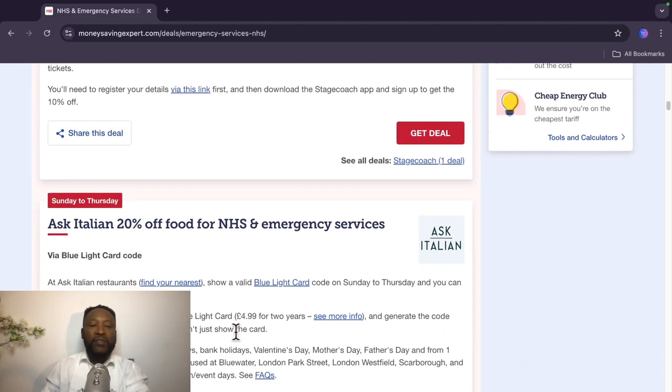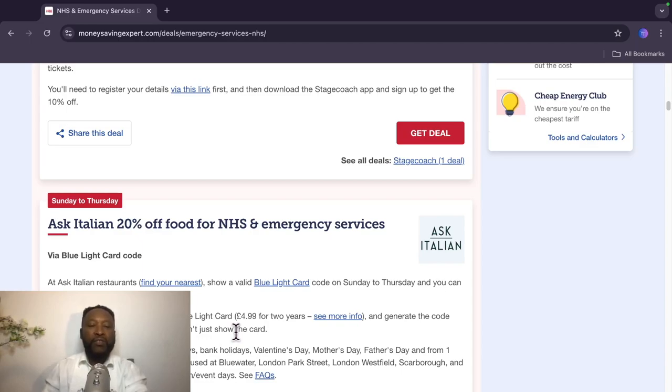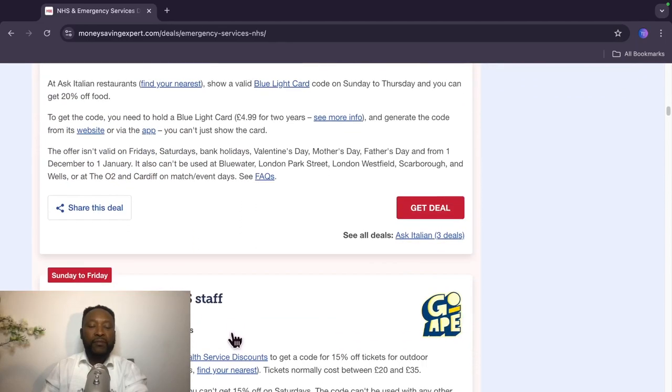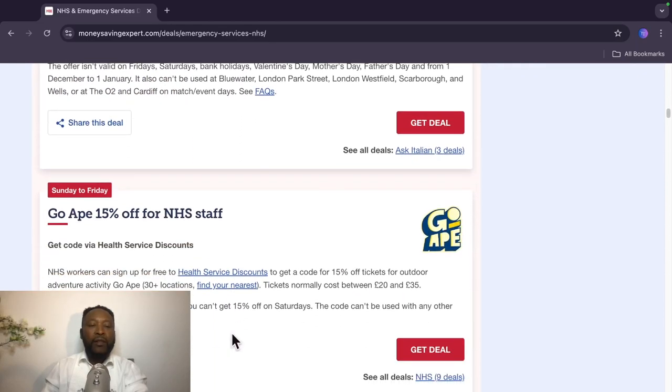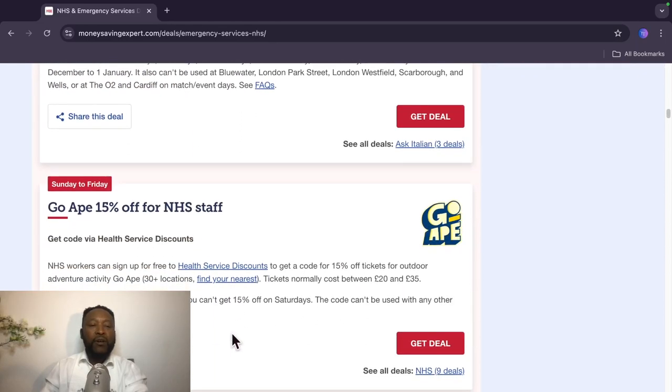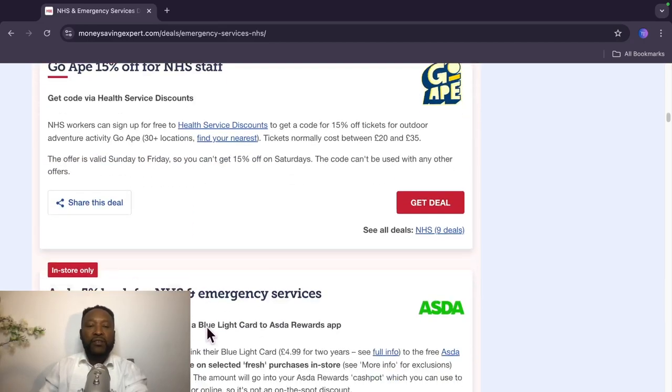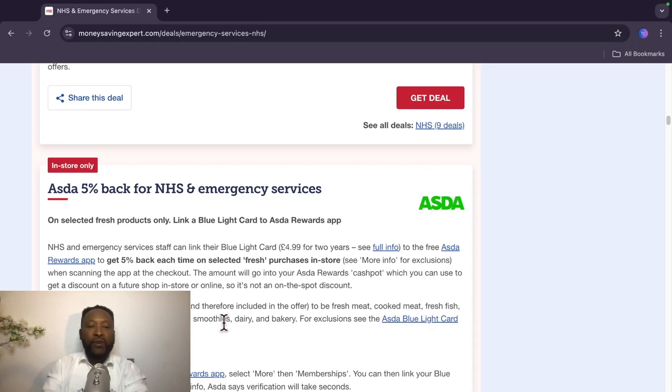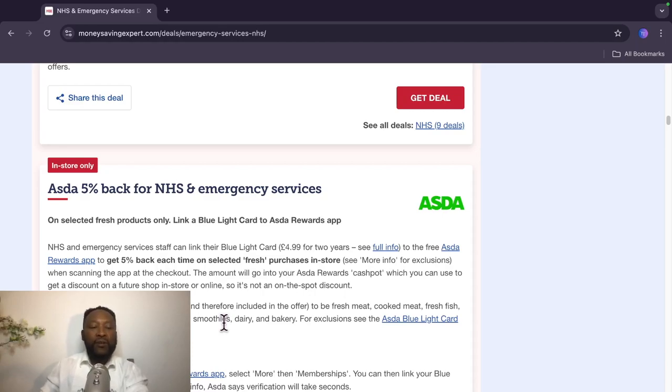And the third one on the list is valid from Sunday to Thursday and is from Ask Italian, which they're doing 20% off food for NHS and emergency services via Blue Light Card code. And the next one on the list is valid Sunday to Friday, Go Ape, 15% off for NHS staff. And the next one is Asda 5% back for NHS. If you purchase selected fresh products only, link a Blue Light Card to Asda Rewards app. In-store only.